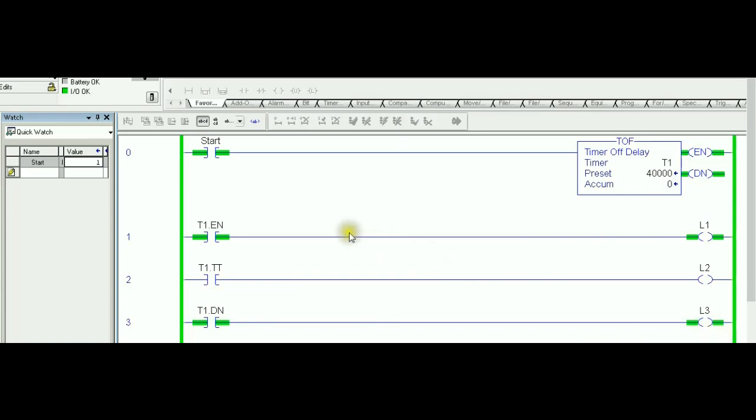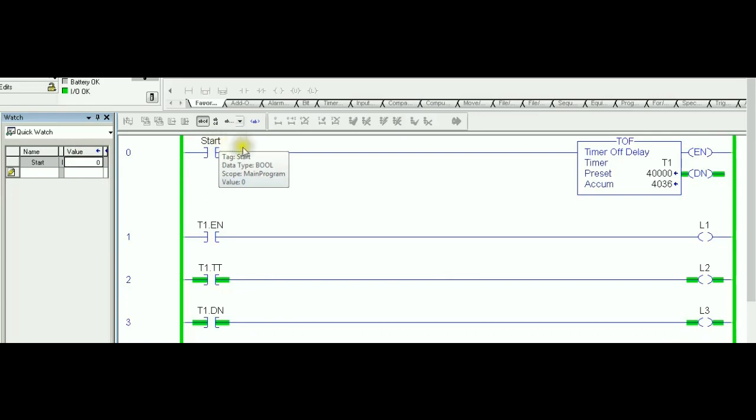And in that sense it's also opposite to TON. So that done bit is true, the light three is on right now. Watch what will happen right now once I release the start. So I release it, it's reading zero to the PLC memory, the rung is broken on rung number zero.